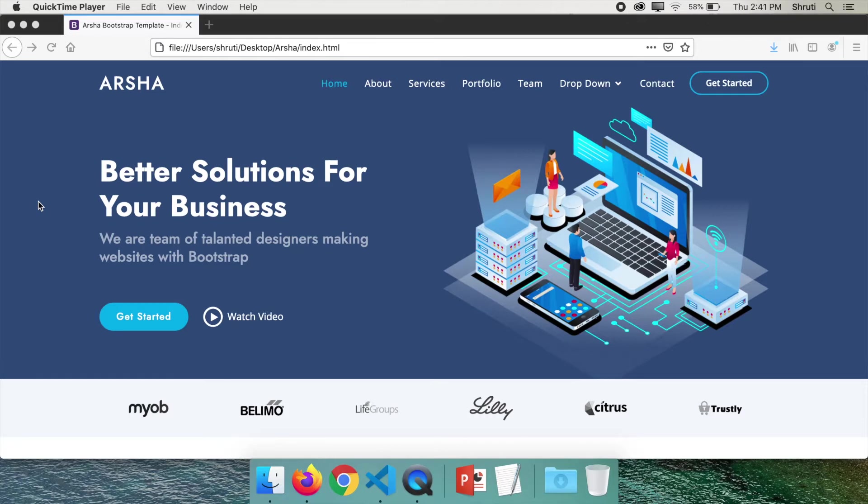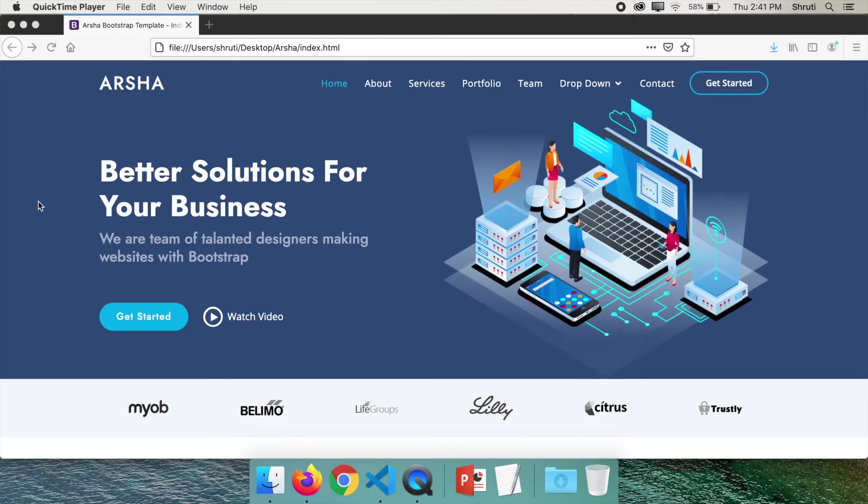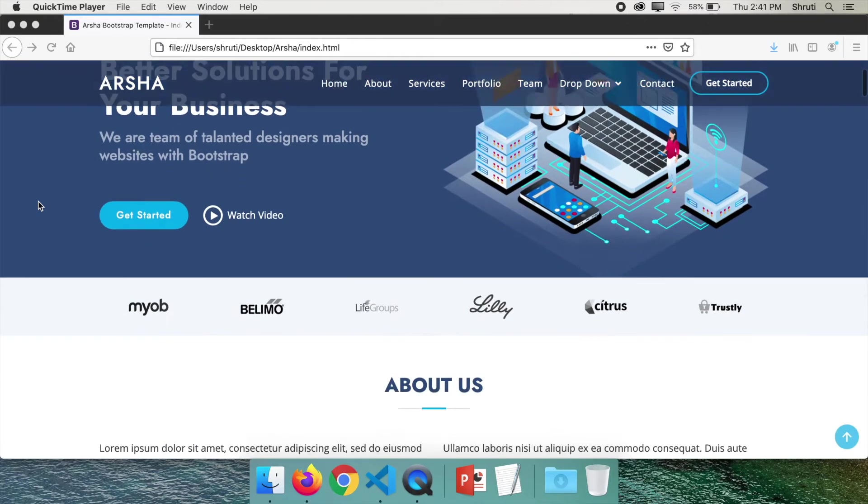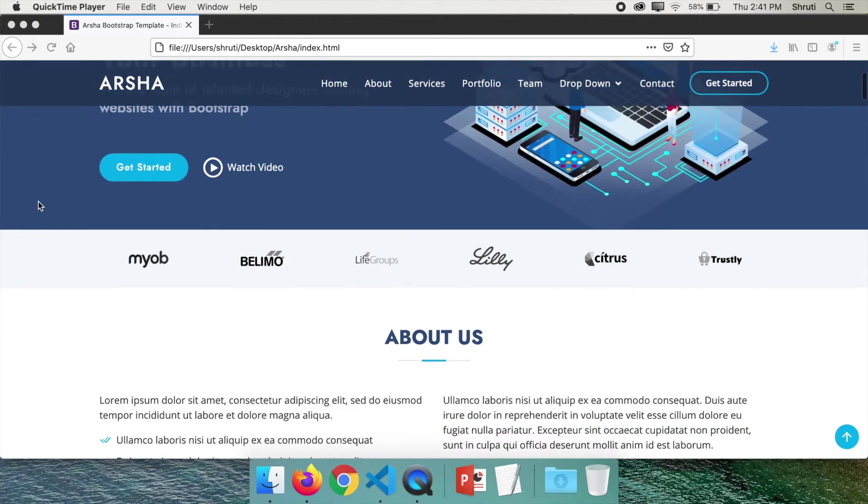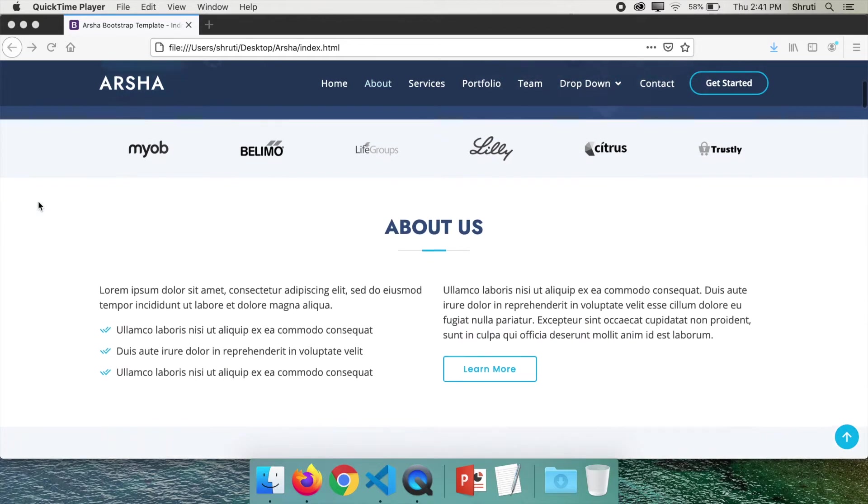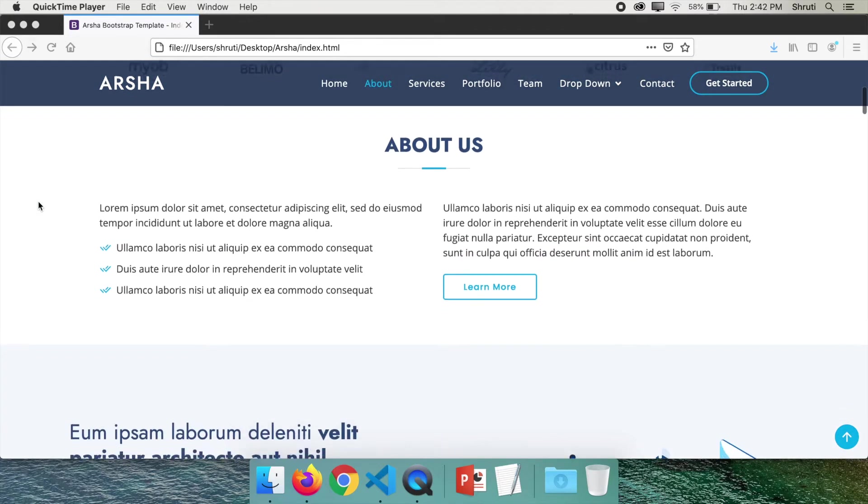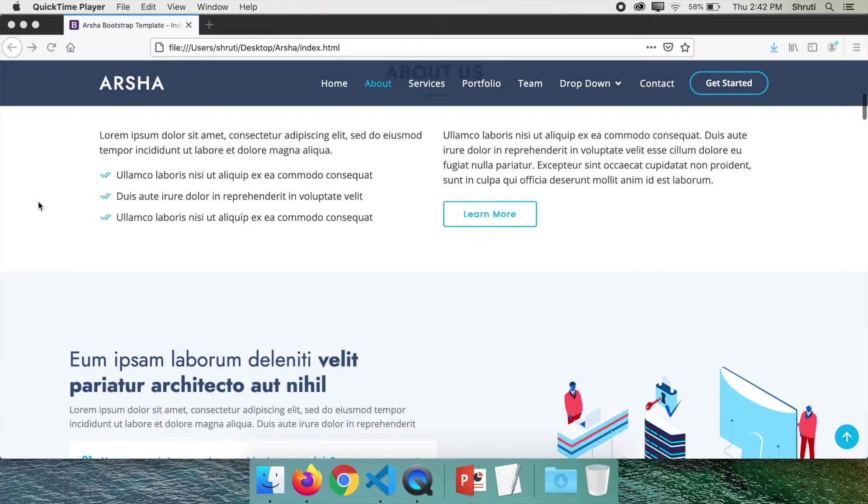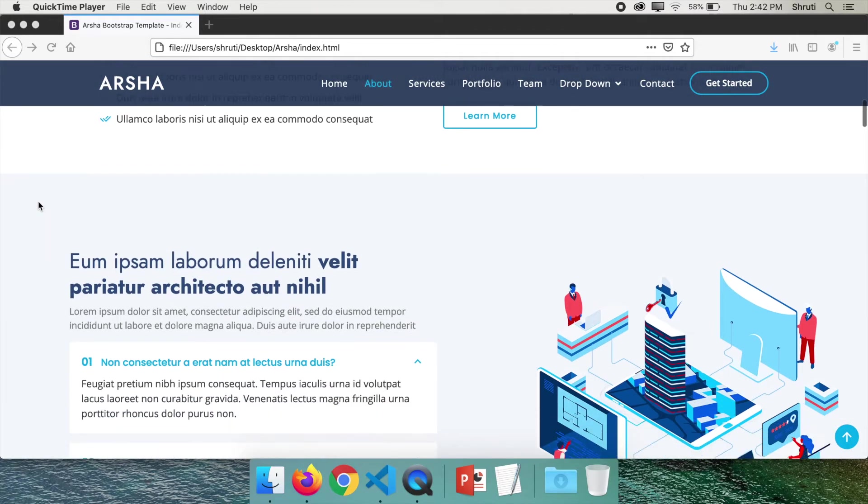Normally you would start your screen recording and manually scroll through the page like this, right? You notice this doesn't give the best experience. It's jerky.